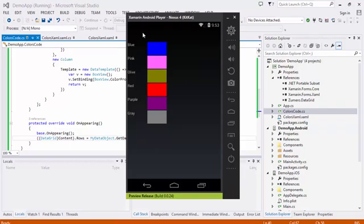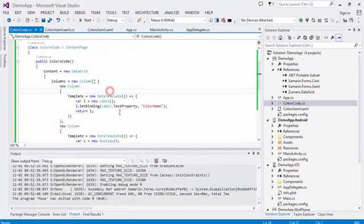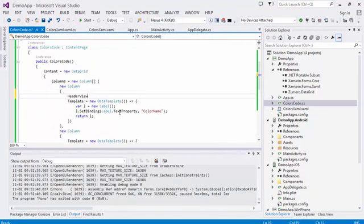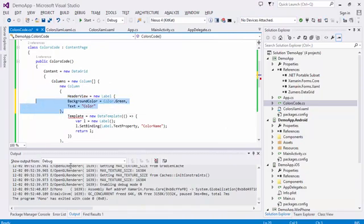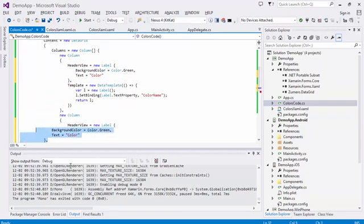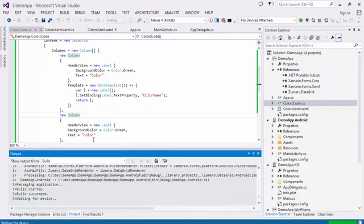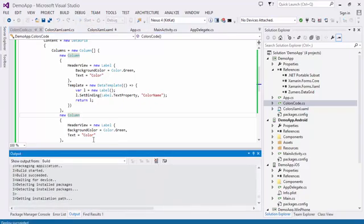Now let's add the header views. Open the debugger again.